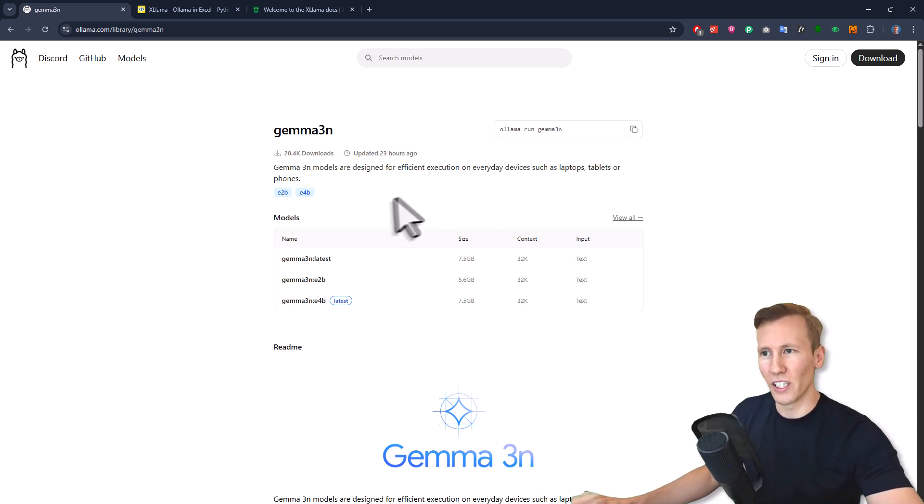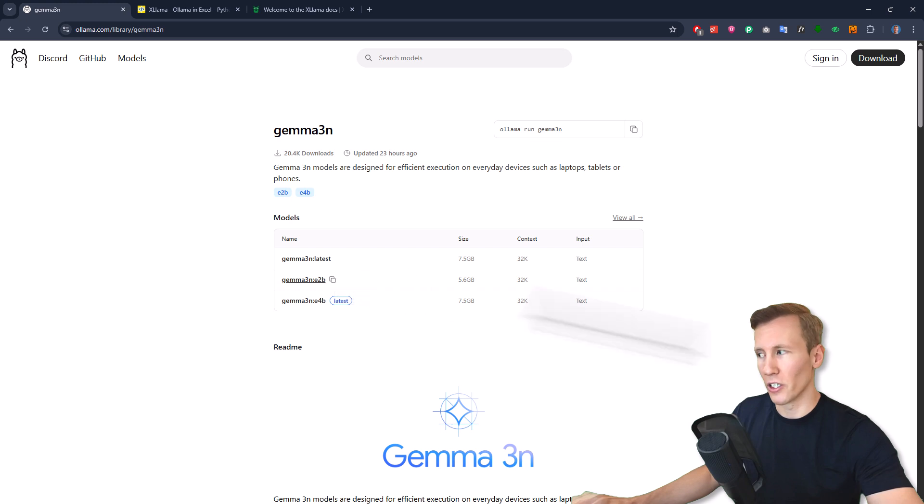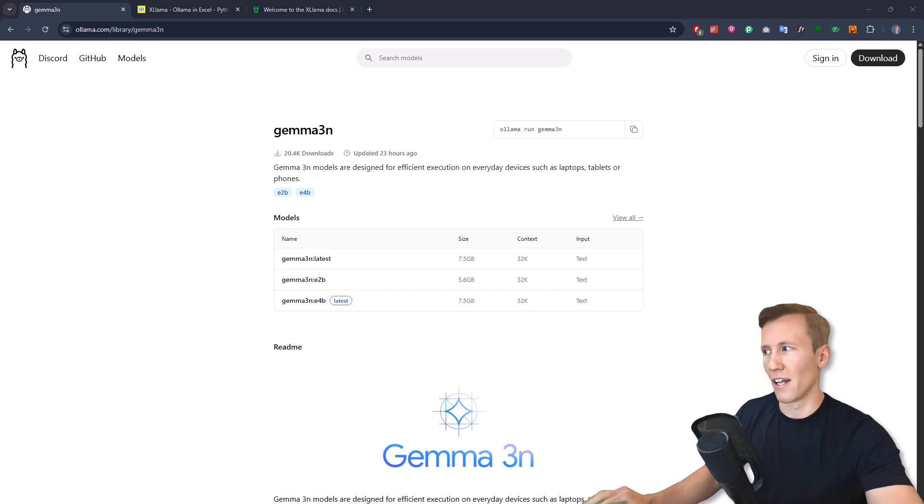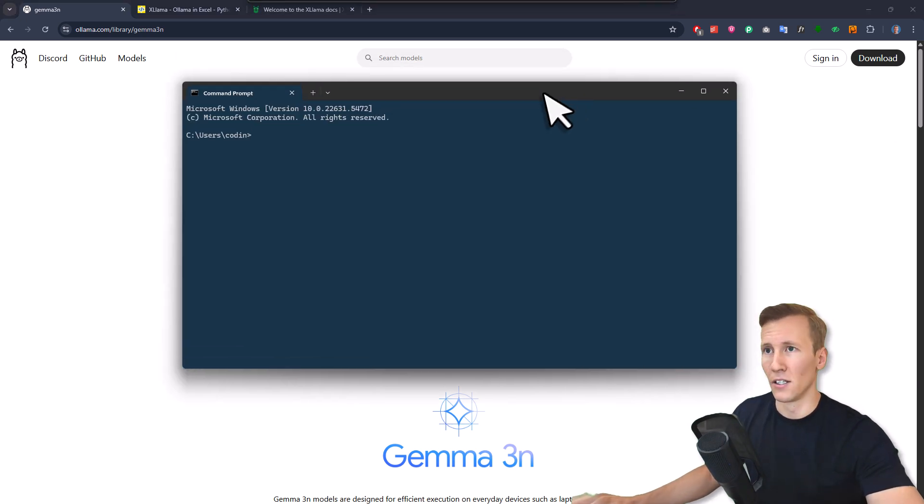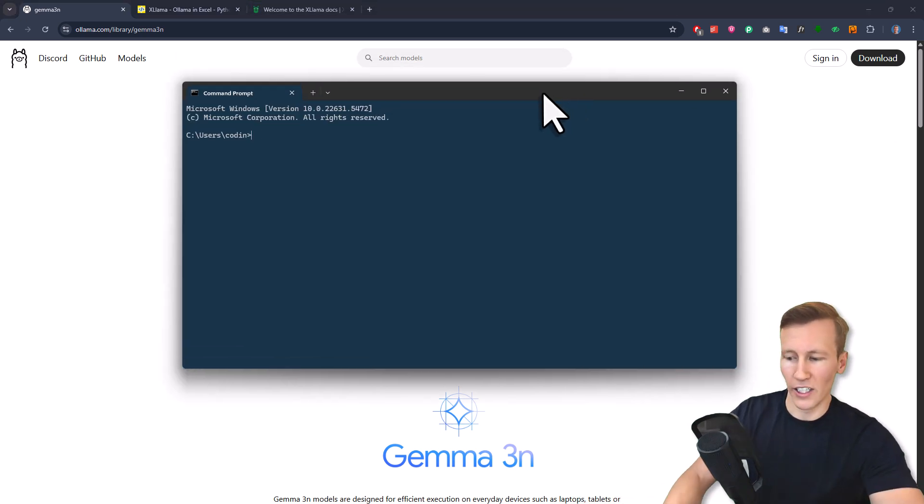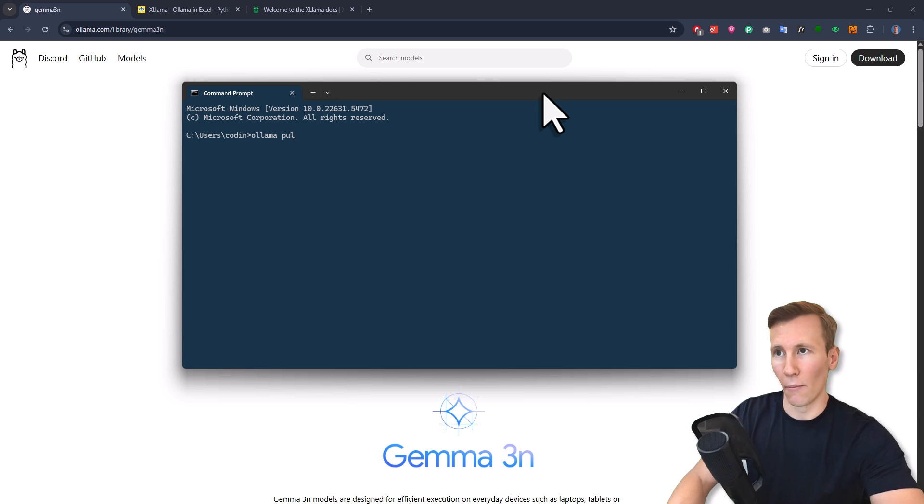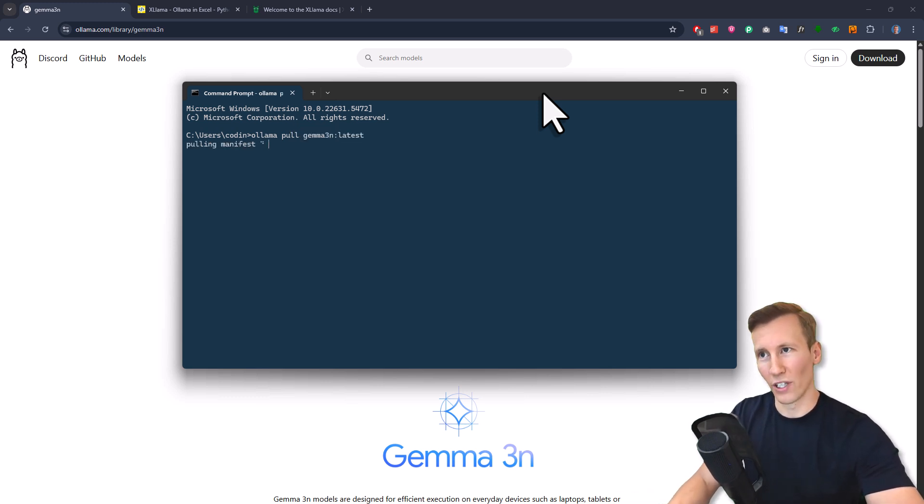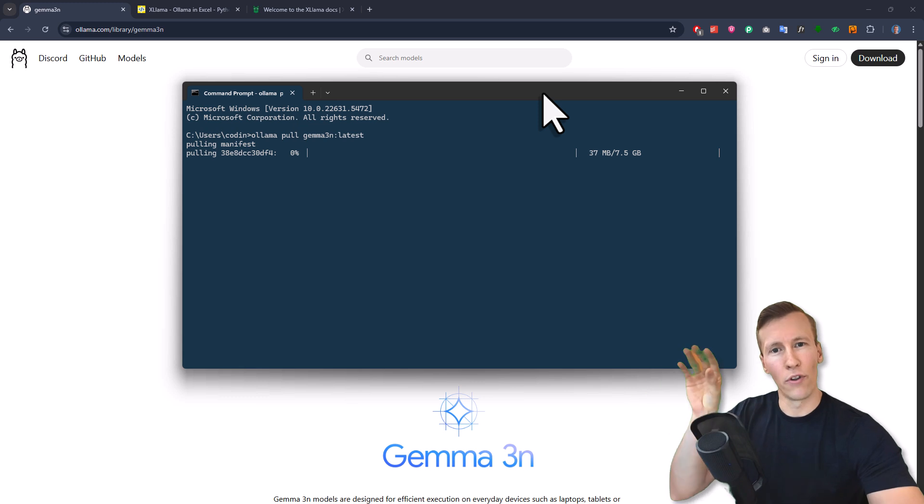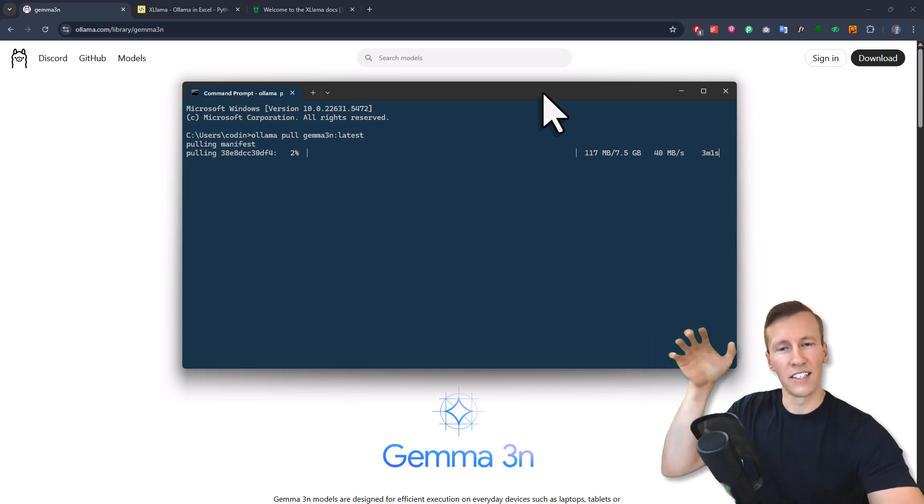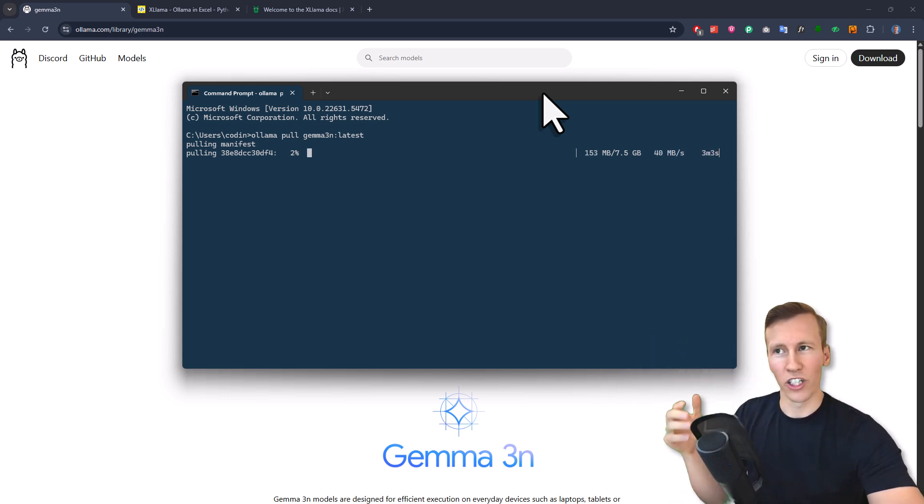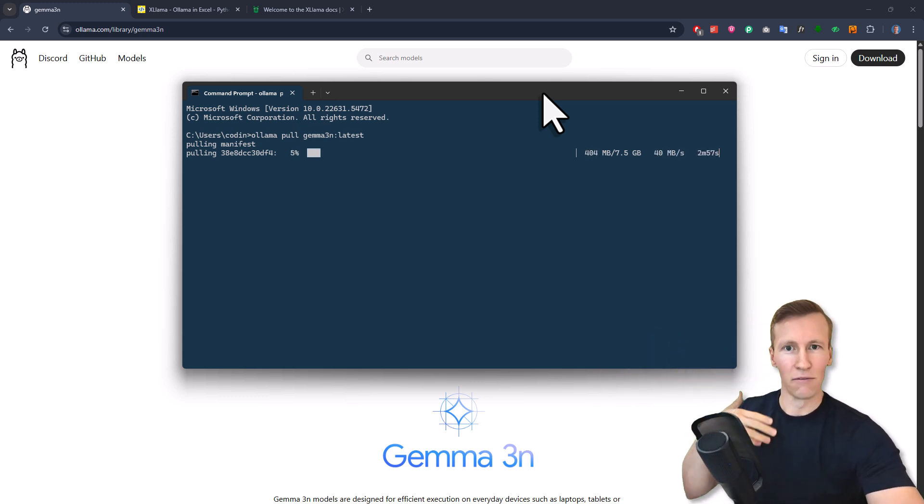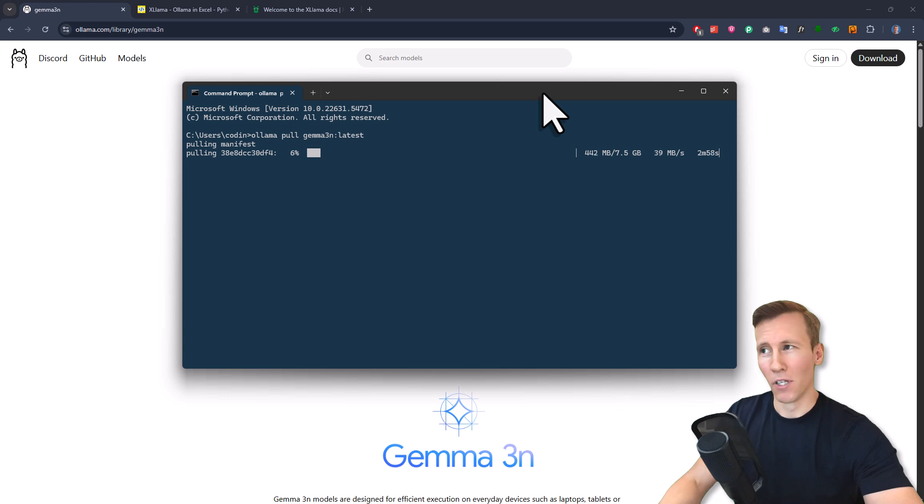All you need to do here is grab the model name. Just copy it to your clipboard. Then I'll open a terminal. It's right over here. Here I can type Ollama pull and paste in the model name I just copied and press enter. Now we'll pull the model from the internet and install it on your machine so that you can also use it with XLAMA.